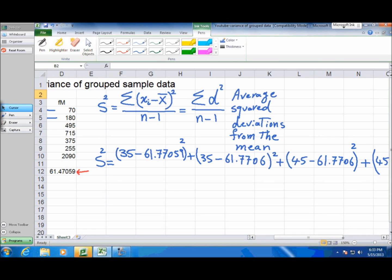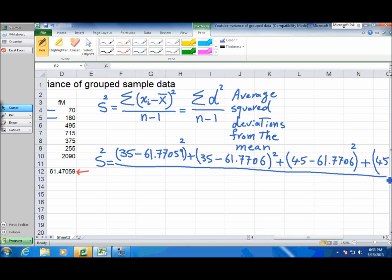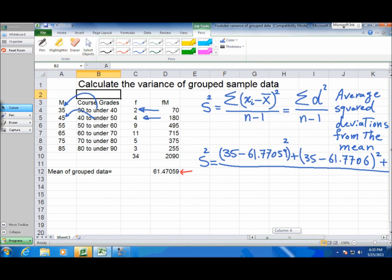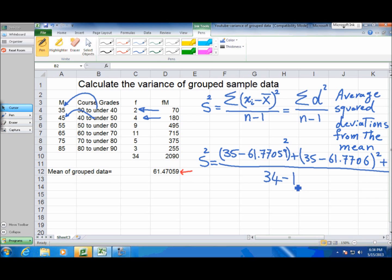Then we divide by the number of observations. Looking at this data, we have a total of 34 observations. Because this is the standard deviation of a sample, when calculating variance we divide by n minus 1, not by n. This is similar to what we did when we knew the individual numbers. This gives us our best estimate for the variance.